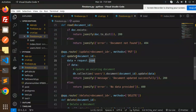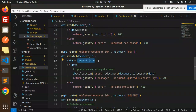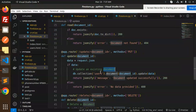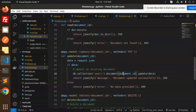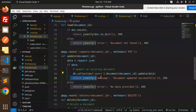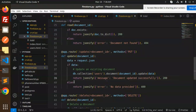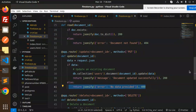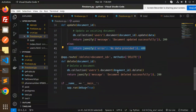In the update code, we first require the document ID and the request JSON data. If data is provided, we call db.collection('collection_name').document(document_id).update(data). On success, it returns a 200 status with a message that the document was updated successfully. If no data is provided, it returns a 400 status with an error message.